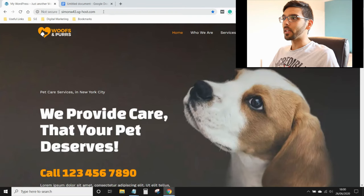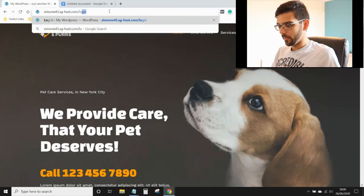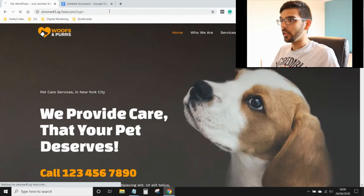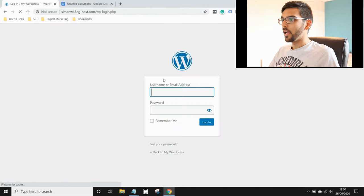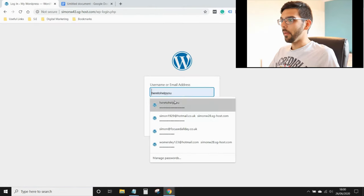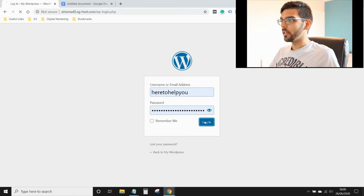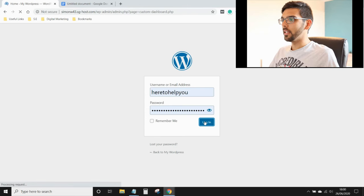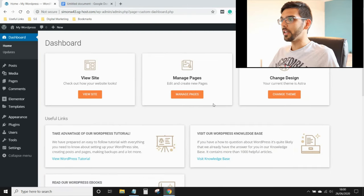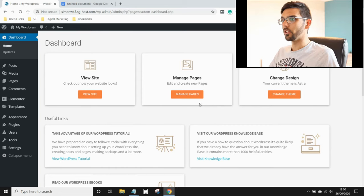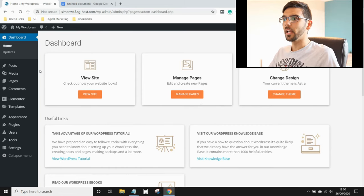So first off on your website, log in, enter your username and password. If you need more help with this, I've got another tutorial up on the card in the video right now, just click on that and it's a deeper dive.